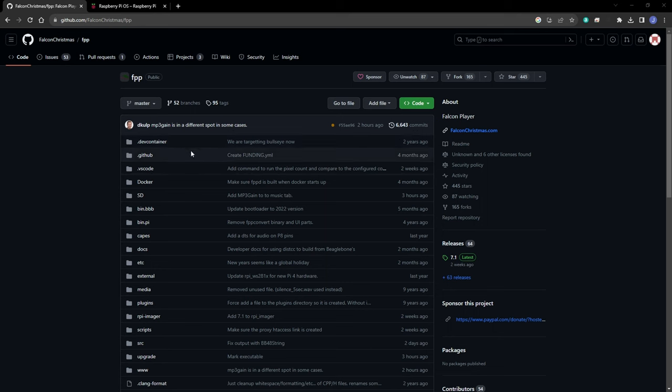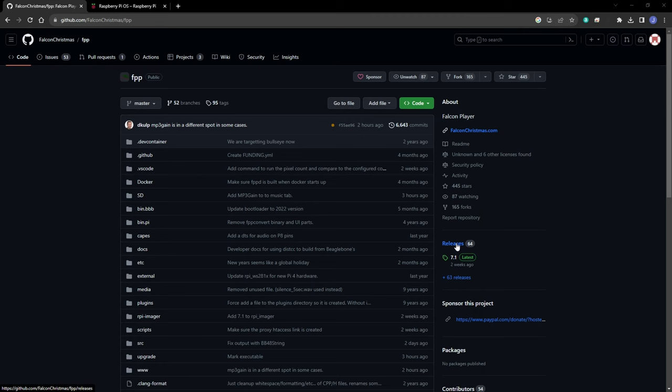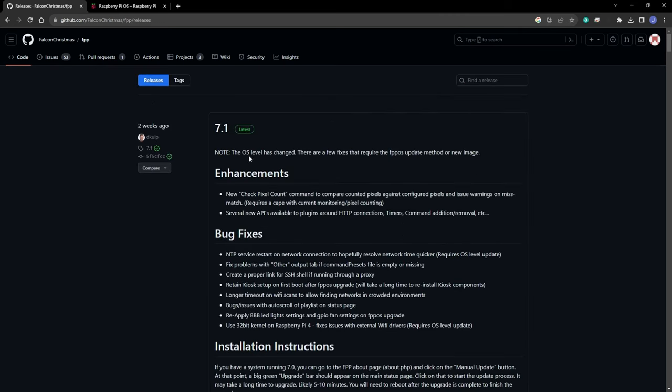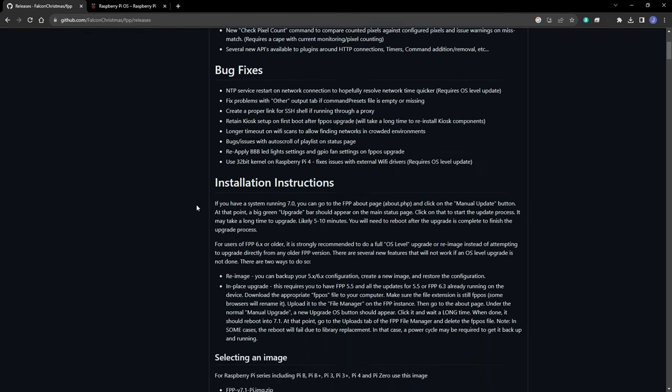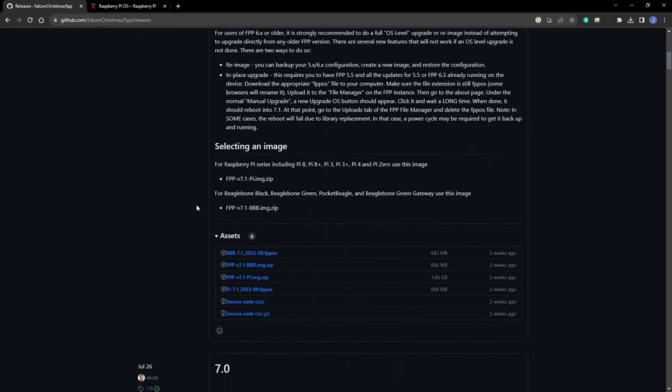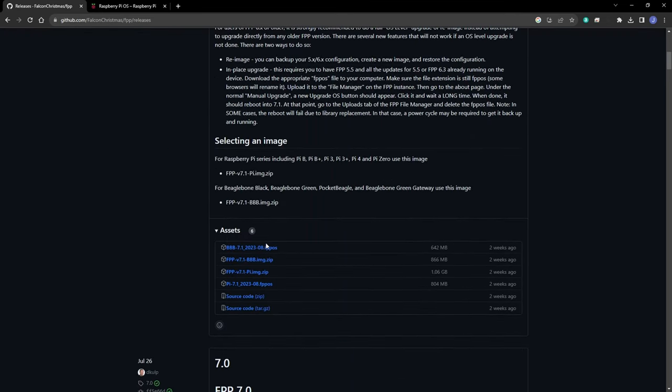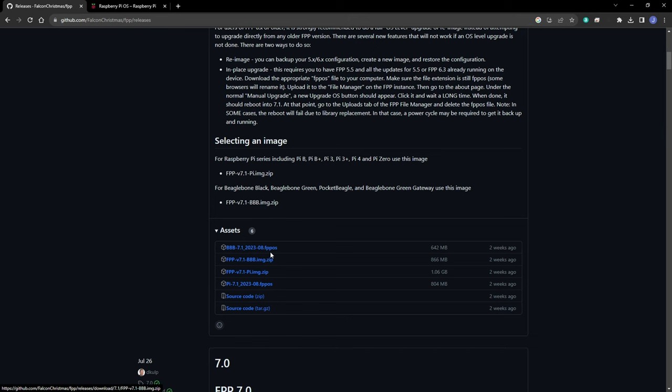Here we have the FPP GitHub under releases. You can click and see all the releases. The latest one will be at the top, and at this point is 7.1. If you scroll down under assets, you'll see both the zip files that you will use for flashing an initial SD card and also the FPP OS files that you can use for an in-place upgrade on your controller.